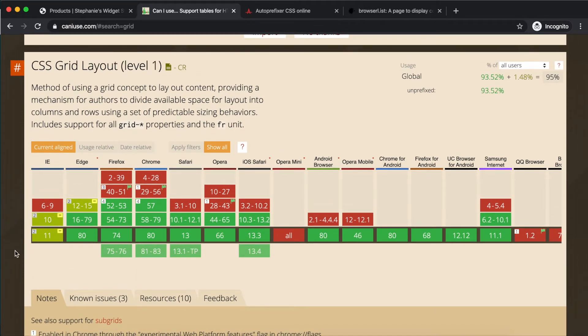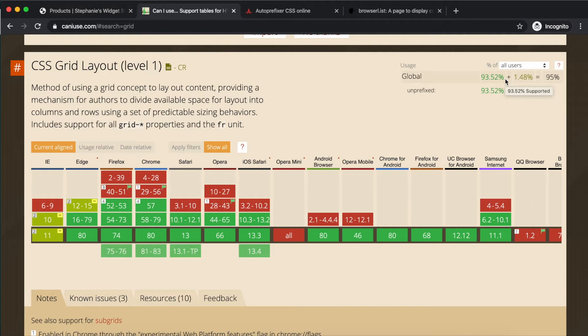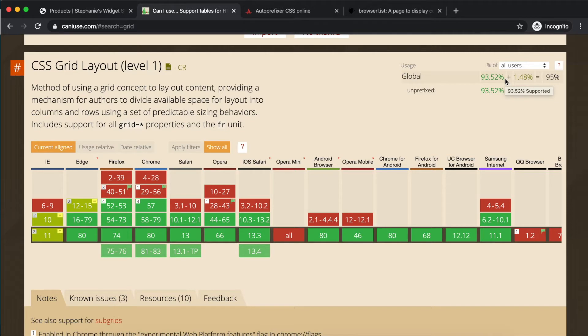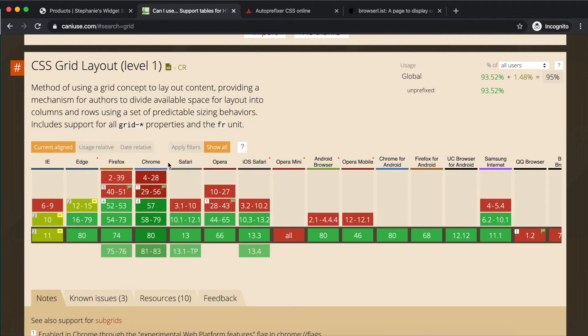My typical process of using this resource is to first check the usage percentage. As of writing this lesson, that number is estimated at 93.5%, which means you can expect that 93.5% of visitors will be using a browser that has good support for grid. Then, I look at the top four browsers we mentioned, in particular, Internet Explorer.